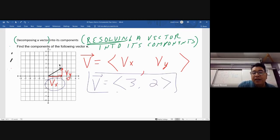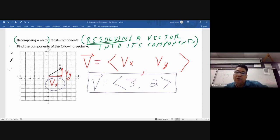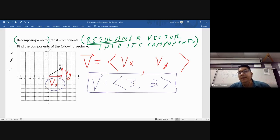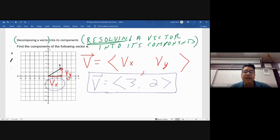I gave you five of these problems on the homework today, and you should get at least five correct because this is super easy.